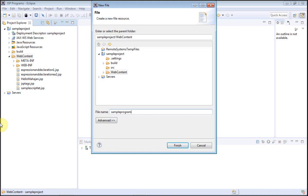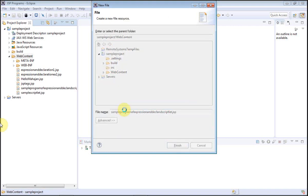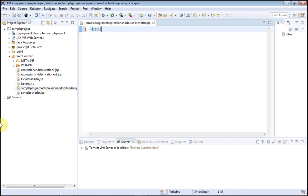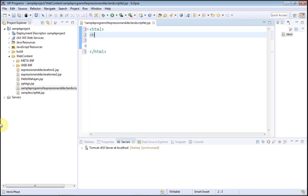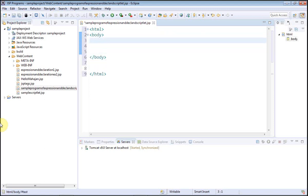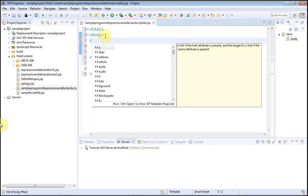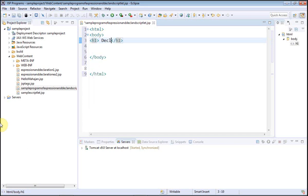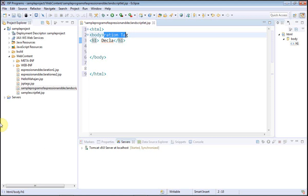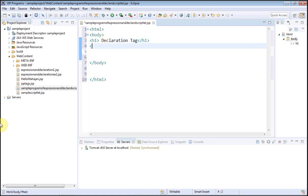The file name could be something like 'sample programs of expressions and declaration and script' — any name is fine. Click on Finish. Now start with the HTML, then the body tag, and add a heading one. In heading one I am going to write 'declaration tag'.